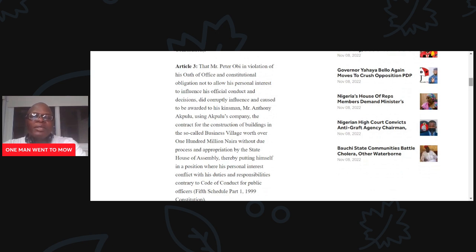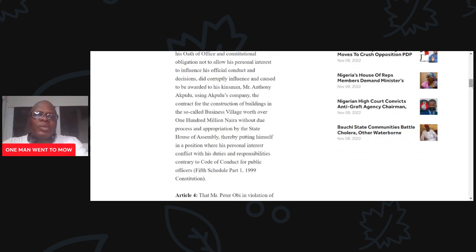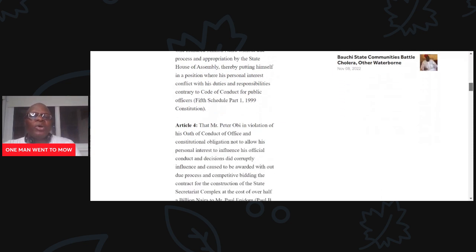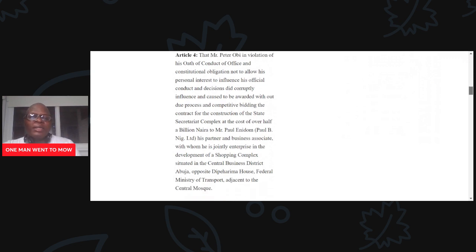Article 3: That Mr. Peter Obi, in violation of his oath of office and constitutional obligation not to allow his personal interest to influence his official conduct and decisions, did corruptly influence and cause to be awarded to his kinsman, Mr. Anthony Akulu, using Akulu's company, the contract for the construction of buildings in the so-called business village, worth over 100 million naira, without due process and appropriation by the State House of Assembly — contrary to the code of conduct for public officers, Fifth Schedule, Part 1, 1999 Constitution.